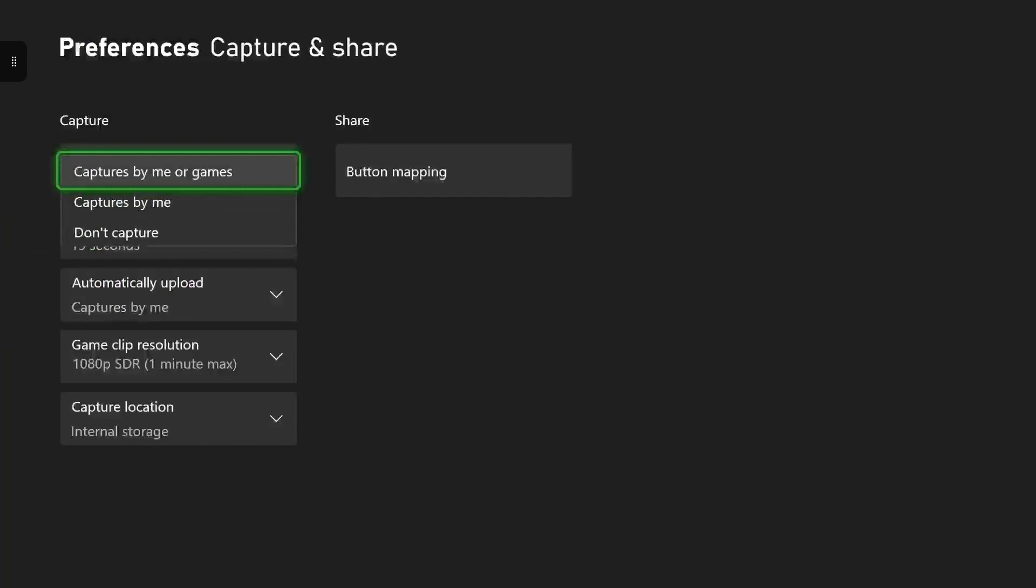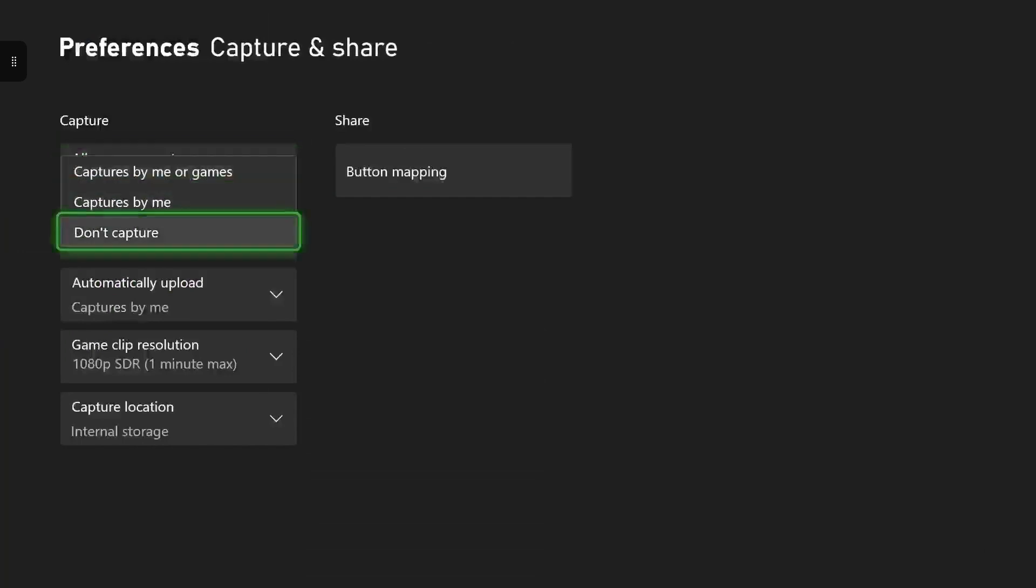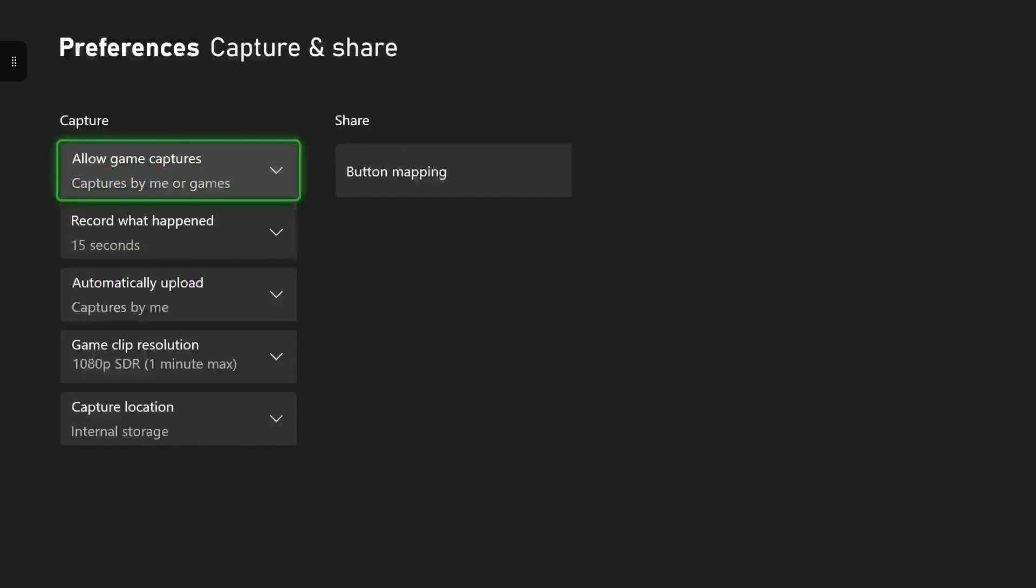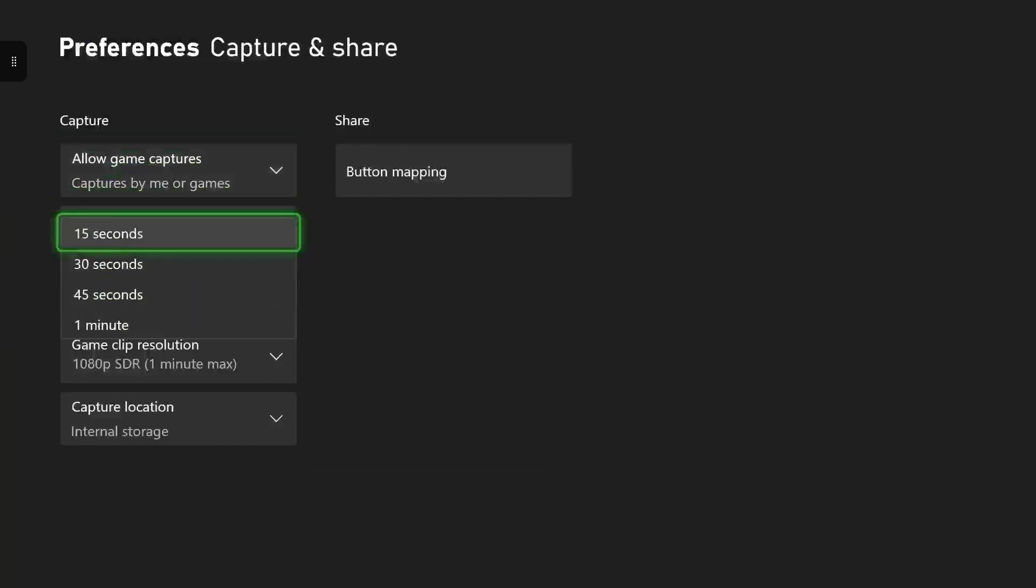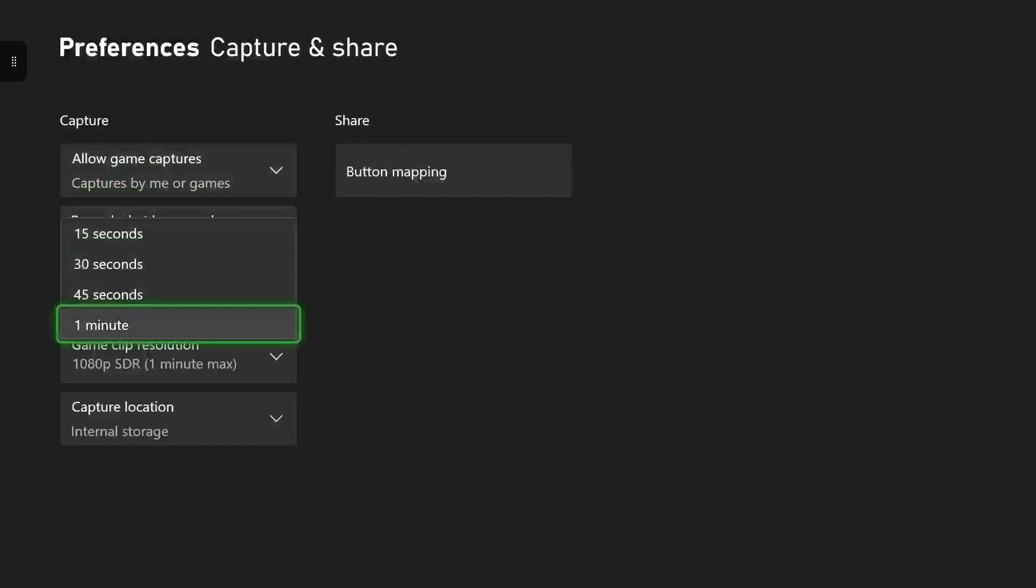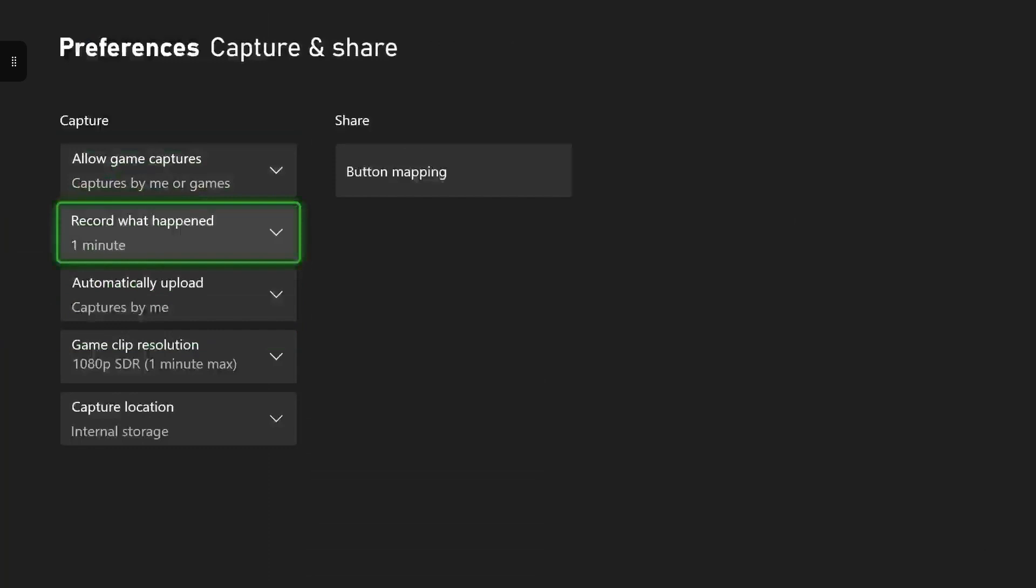As you can see you can capture by me, capture by me or games, or don't capture at all in games. You can change the length of going back on how far you want to make your clips go back to record that specific thing you wanted recorded.